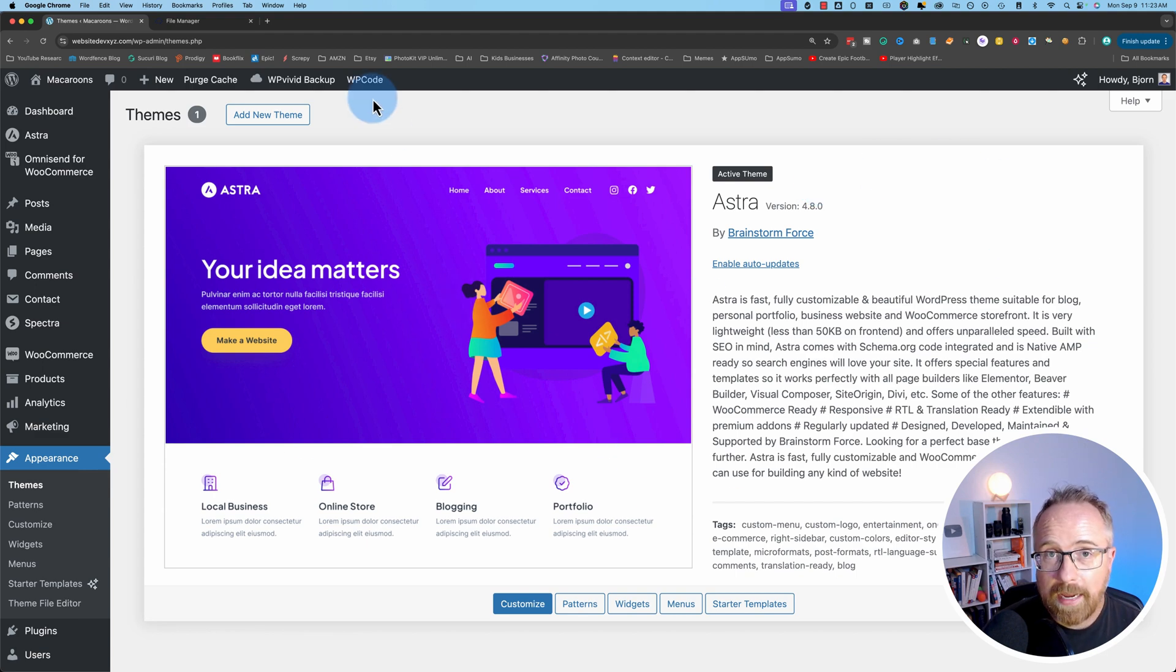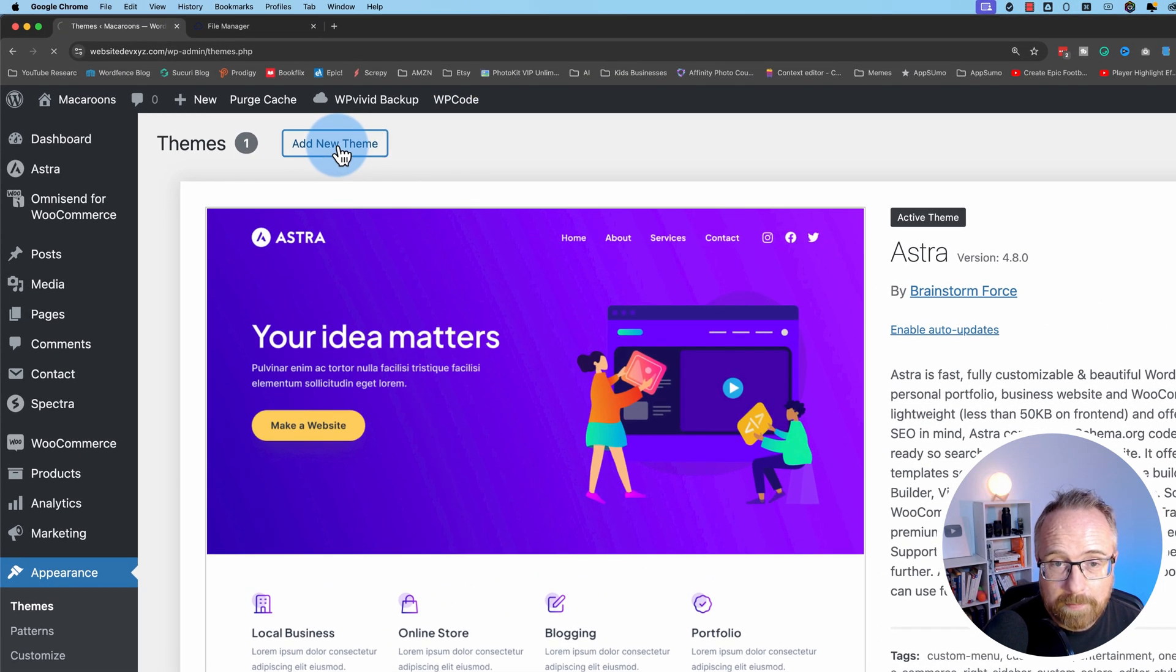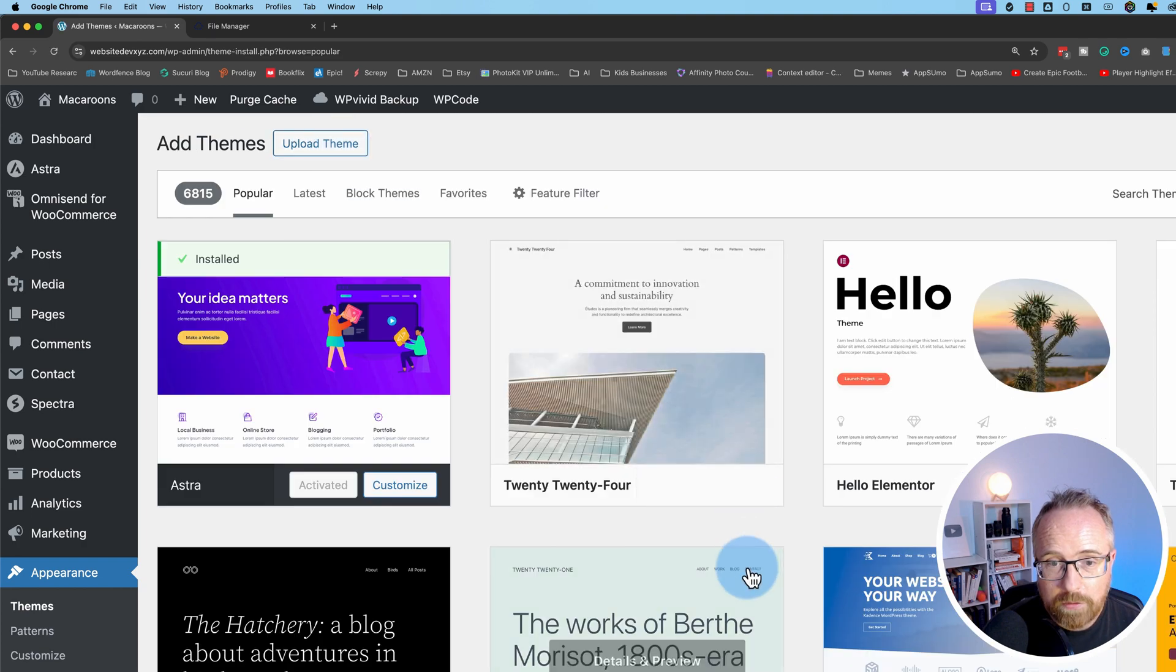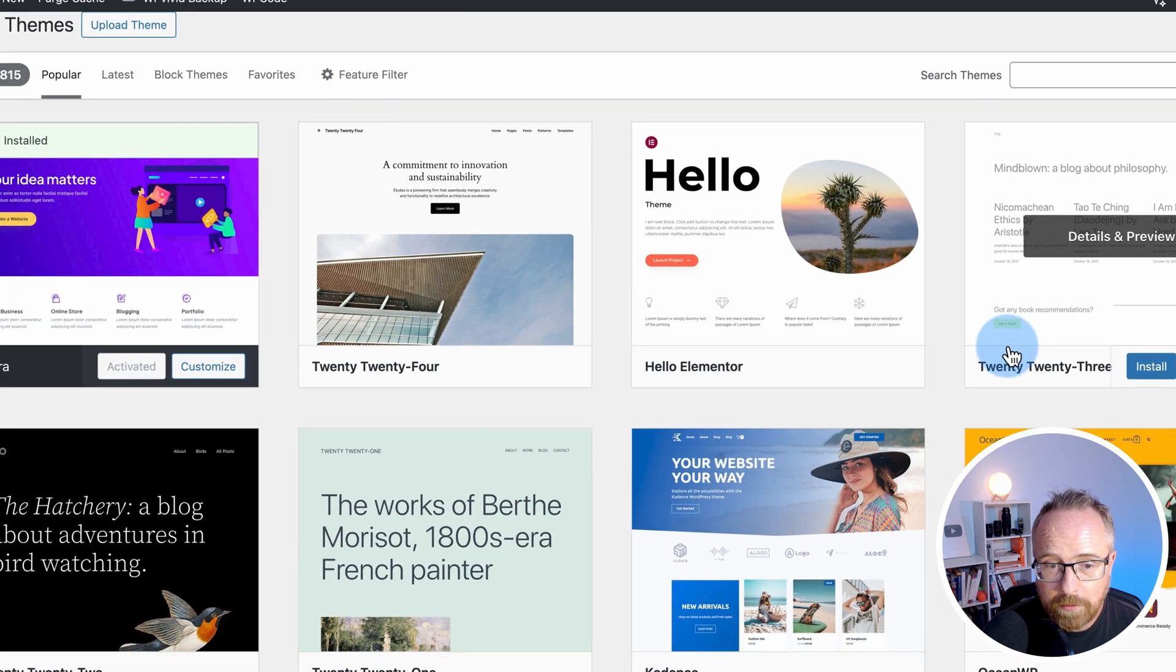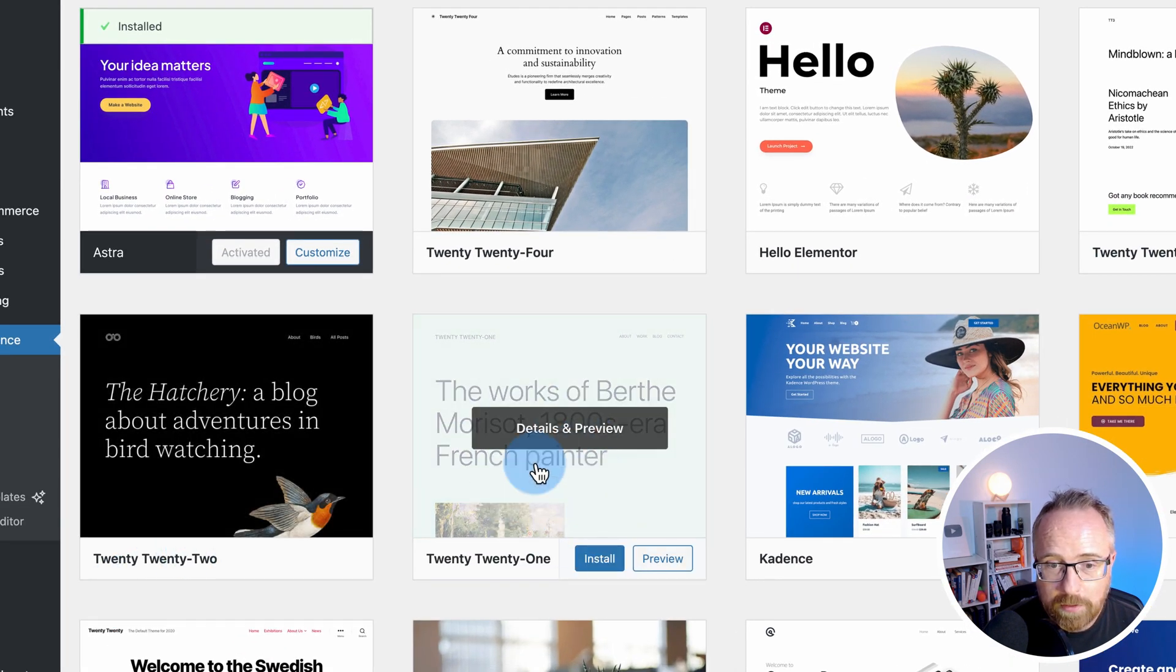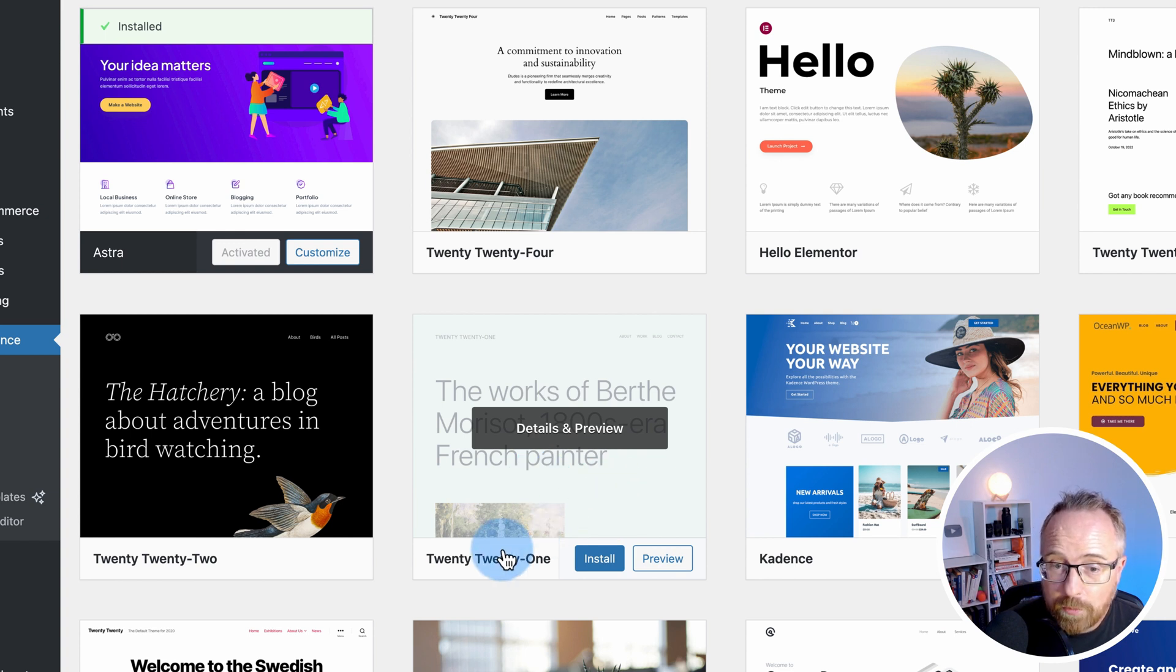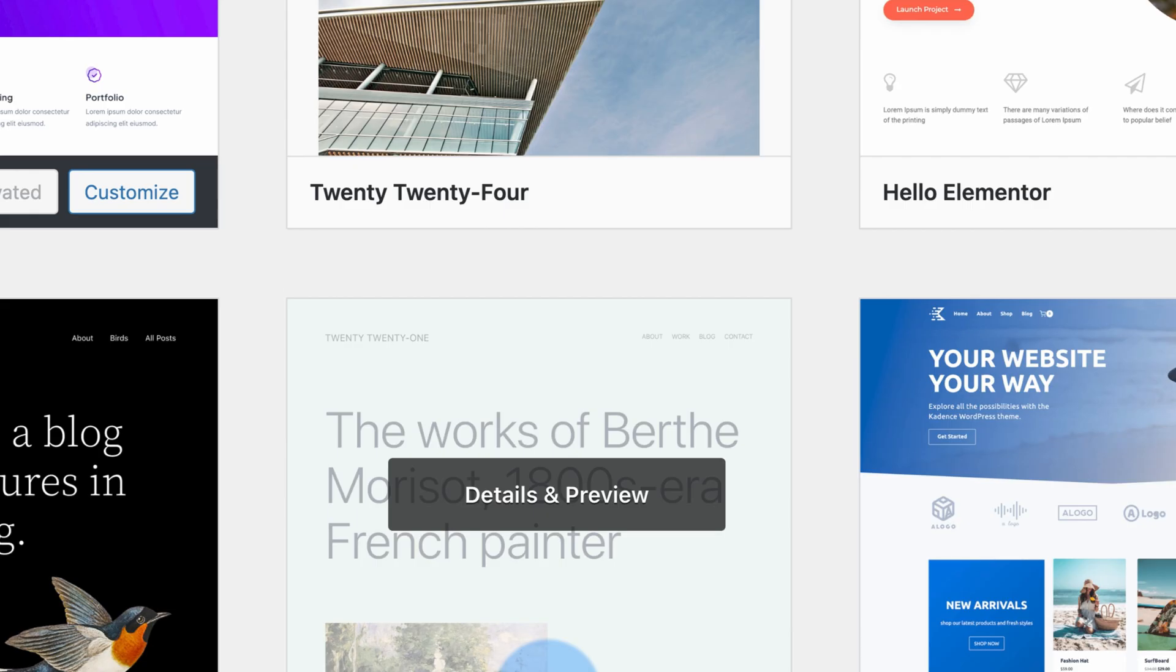If you want to add those themes back, it's also super easy. Go to Add New Theme, and you can find those WordPress themes we deleted right here. 2024, 2023, 2022, 2021. You can add other themes super easily. Just click on Install, and you've got a new theme on your site.